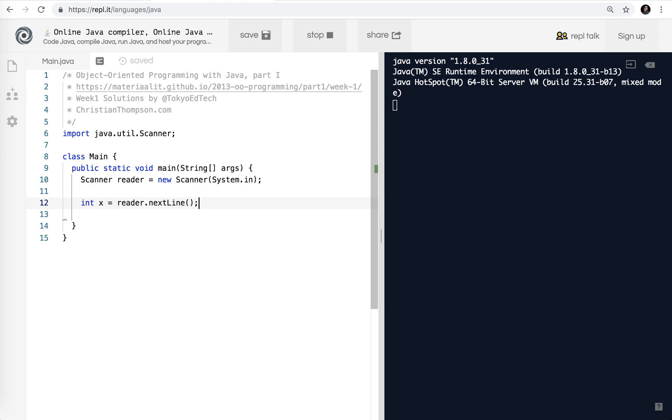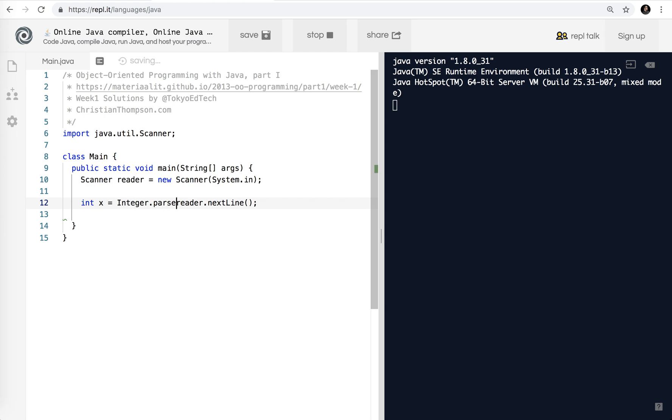So let's get moving here. What we need to do is ask the user for a number. We're just going to be using integers here. So I'm going to say int x equals reader.nextLine(). That's how we get a line of text from the reader. When you do that, it gives you a string. Now, x is an integer. Strings and integers don't mix. So I'm going to say Integer.parseInt. And look at the parentheses I've done here. That will give us an integer that we can enter.